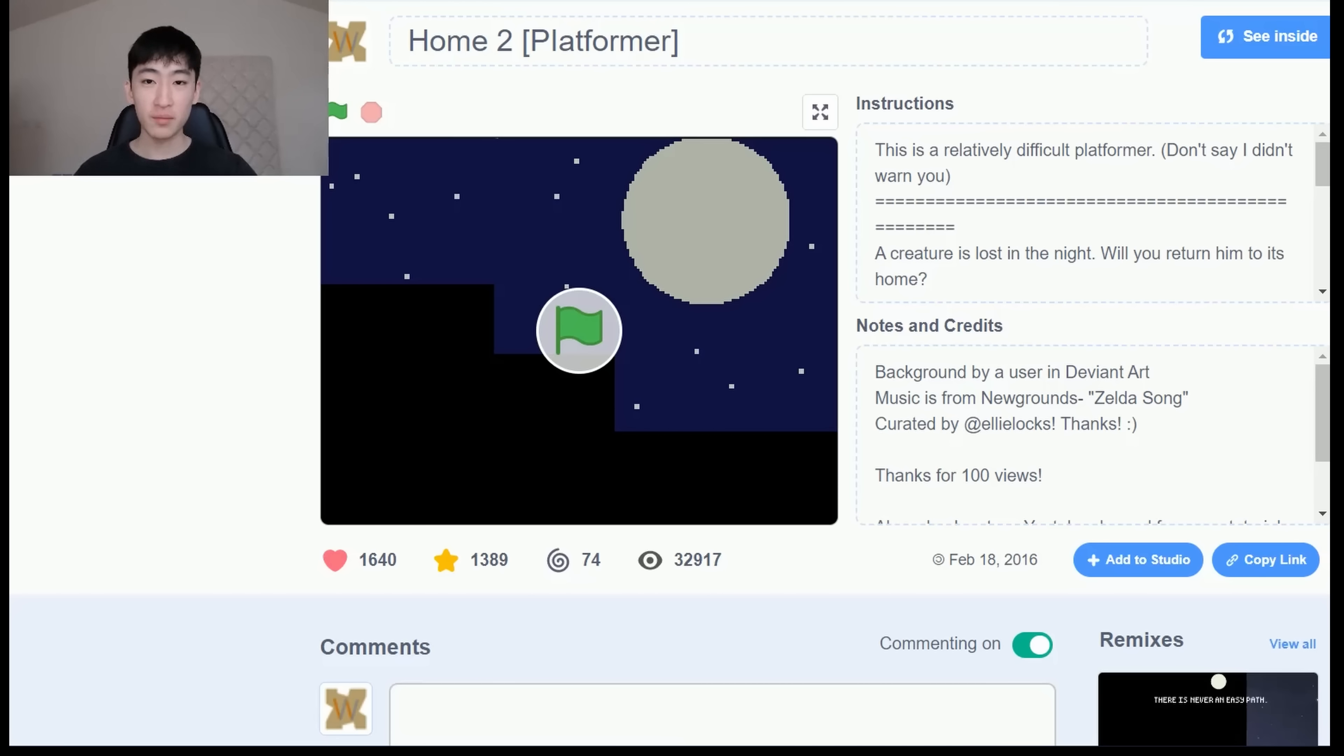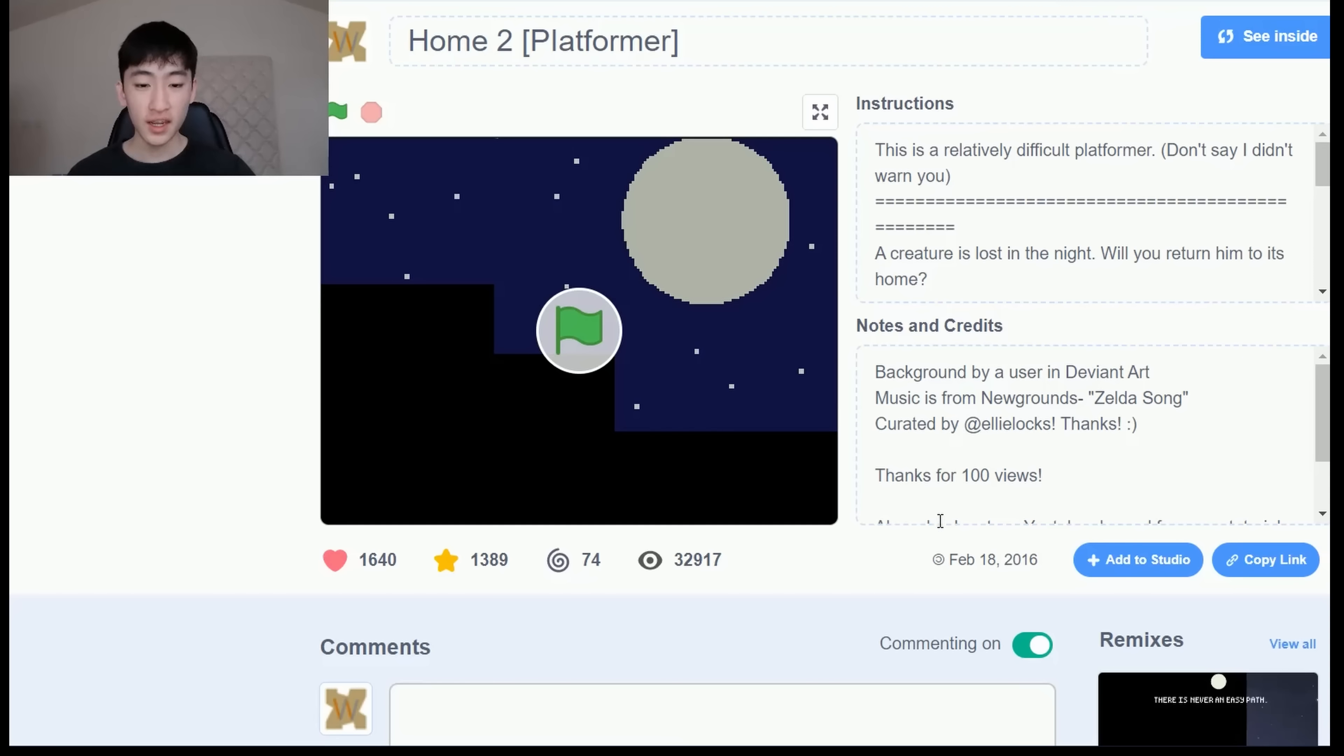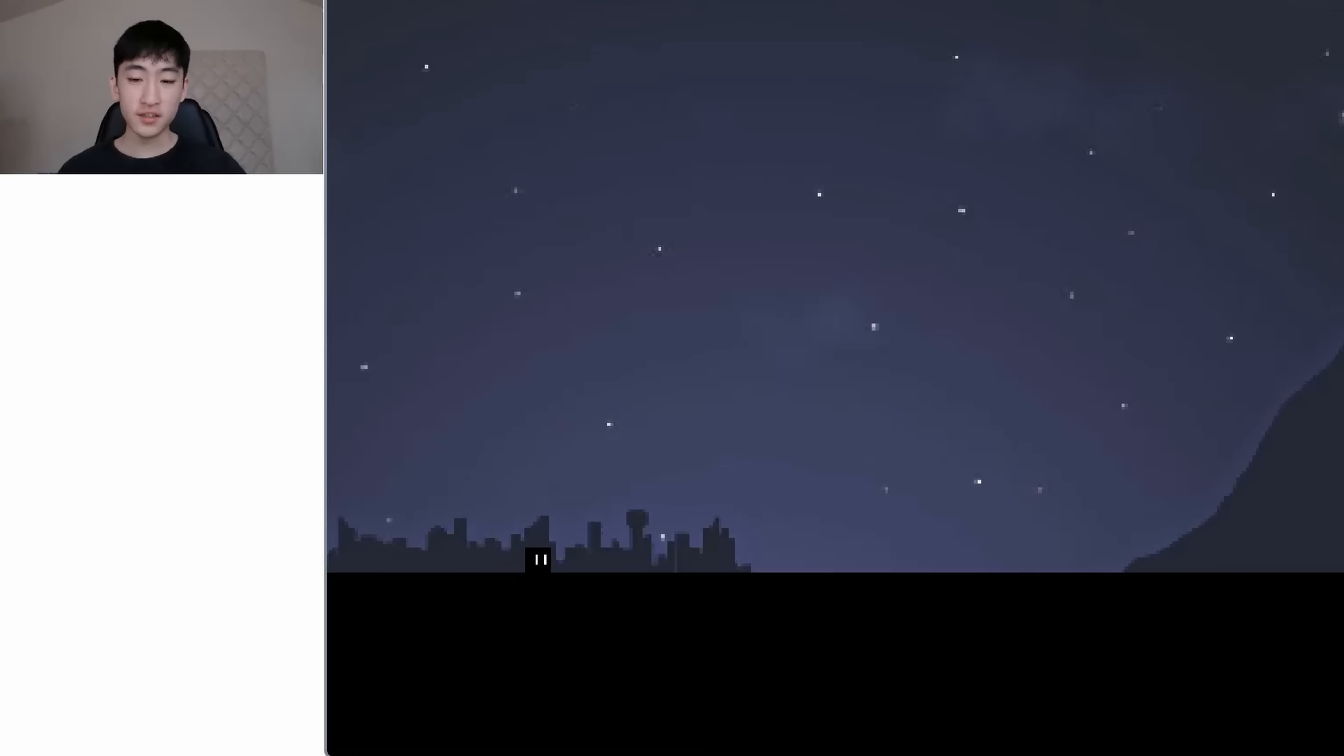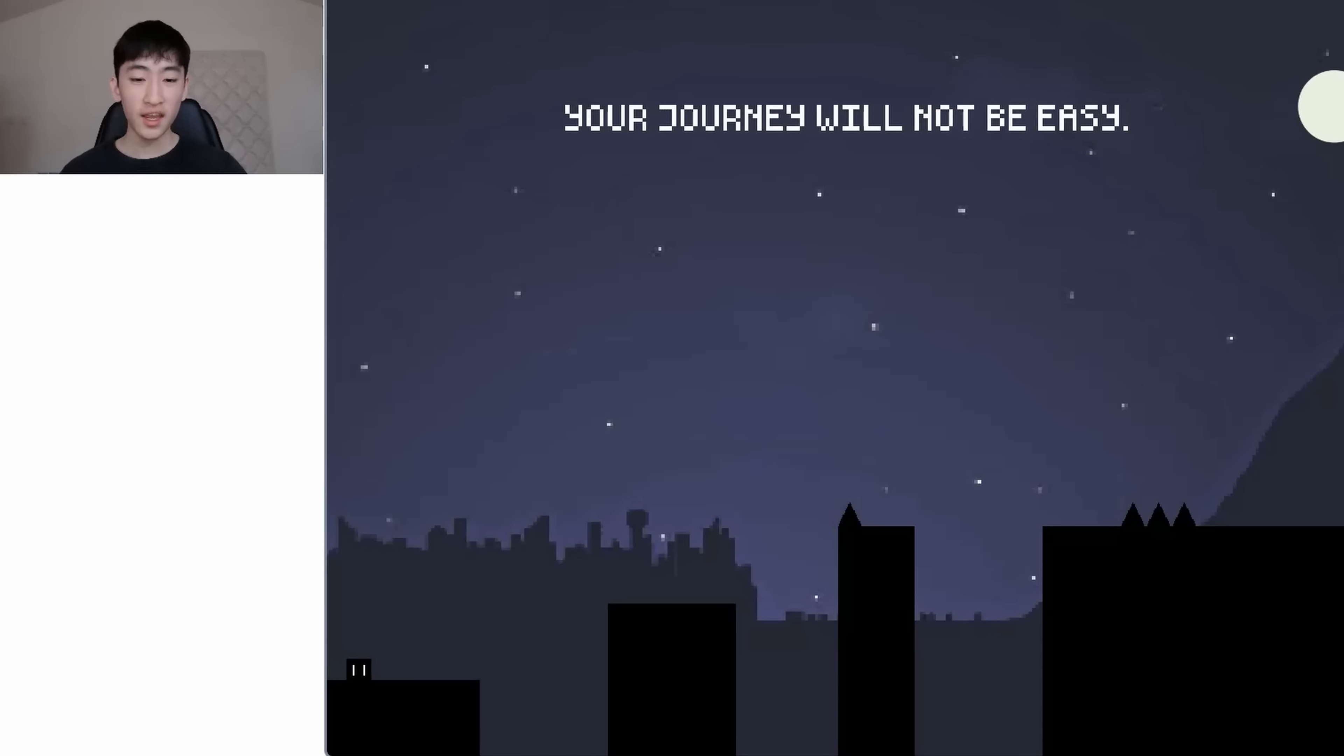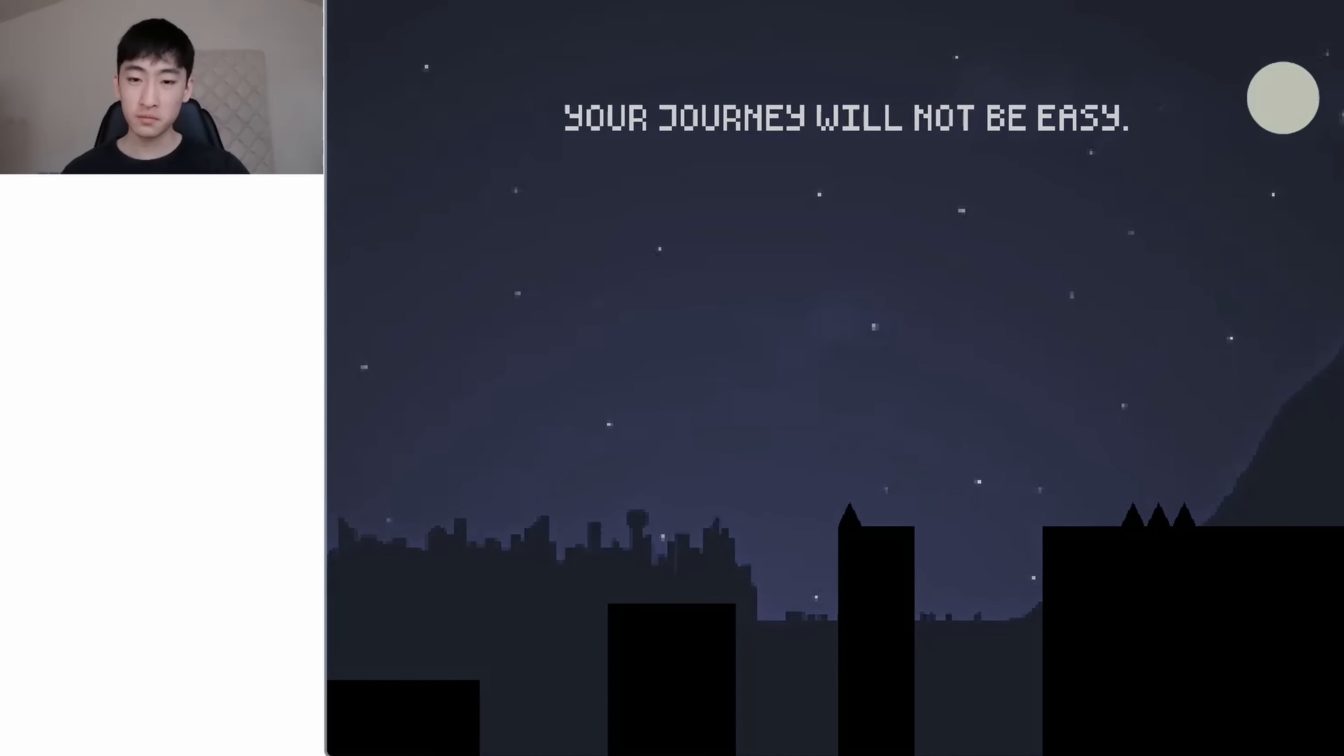All right. And the last game that I'm going to show you guys is Home, it's a super difficult platformer with hidden traps. And I created this also about seven years ago. So let's try it out. Okay, so it starts off with this little dude. So there's no gameplay yet. But this guy misses its home. And it's crying. Okay, that is pretty sad. And now the game begins. So okay, your journey will not be easy. Okay, seems pretty easy right now.